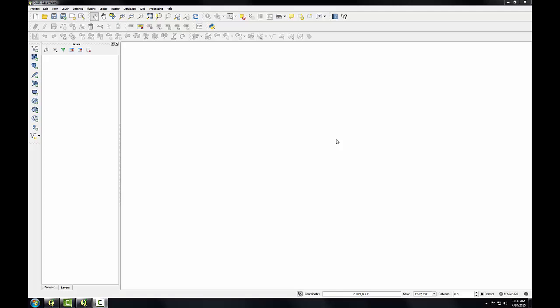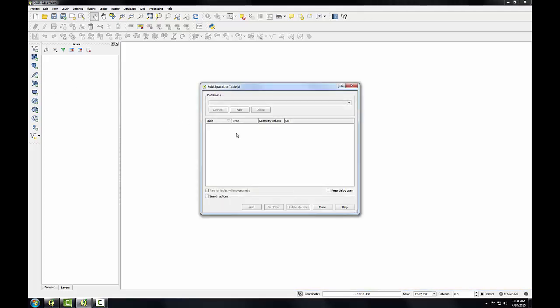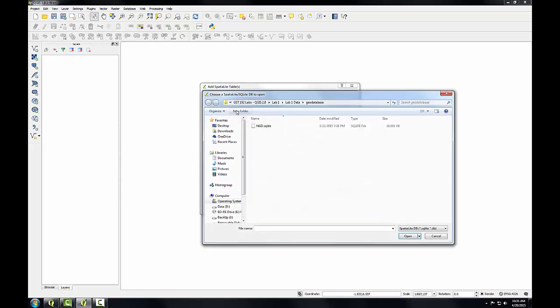Right now I have QGIS Desktop open, and I'll click the Add Spatialite Data button to open up the Add Spatialite table window. I'll click the New button to establish a connection to a Spatialite database, and I'll navigate to the LabOne Data Geodatabase folder.